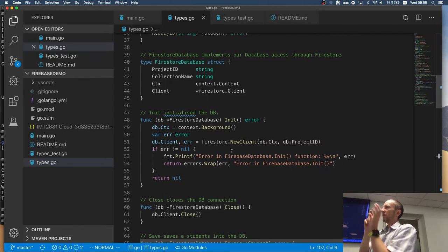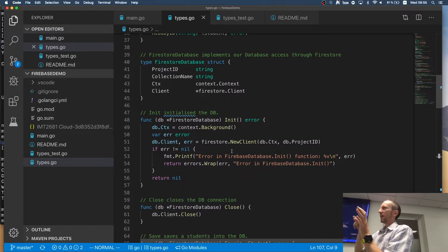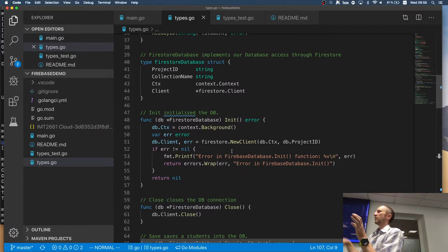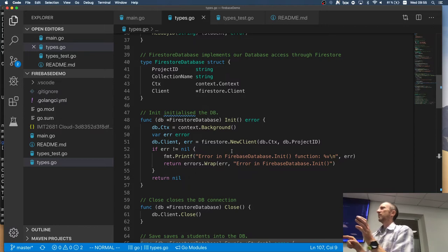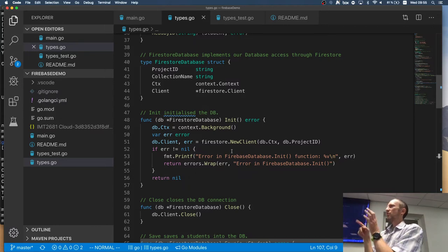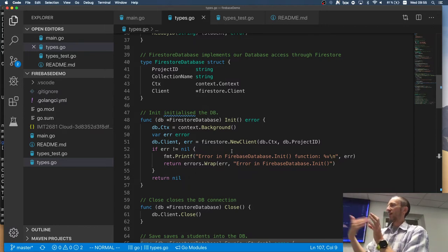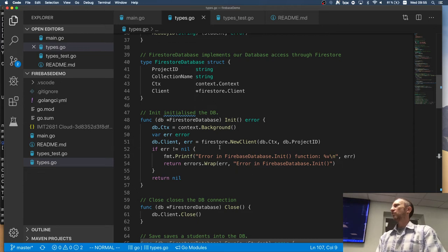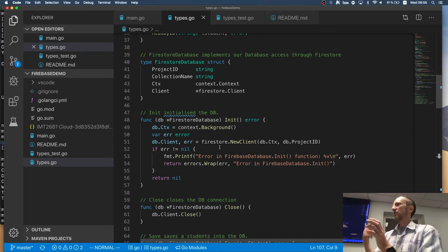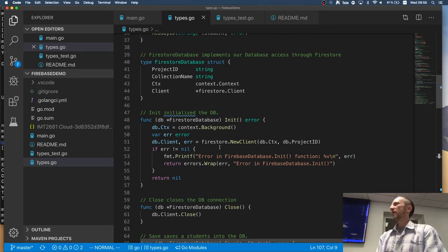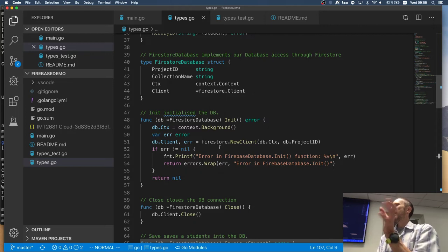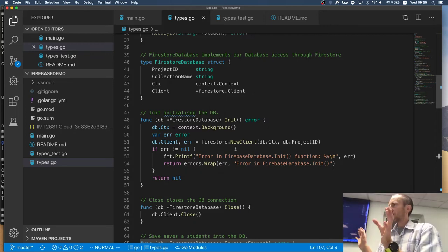Because the Firebase API also has a database access. If you're using the Firebase Golang API for database, you will be using the real time database, not the fire store database, right? So you should, for access to the database, you need to use the fire store client, not the client which the Firebase gives you. But either way is fine.